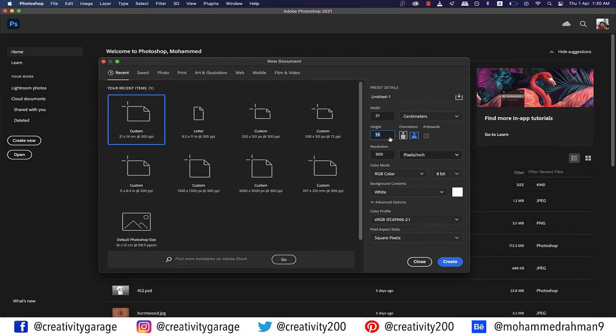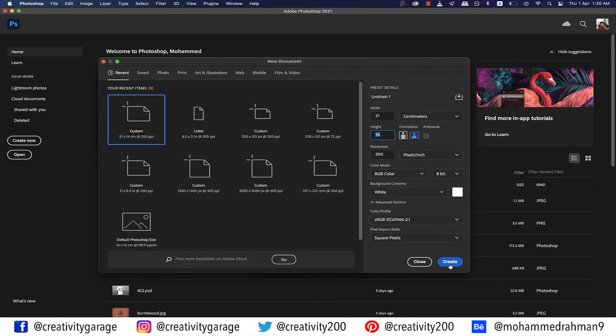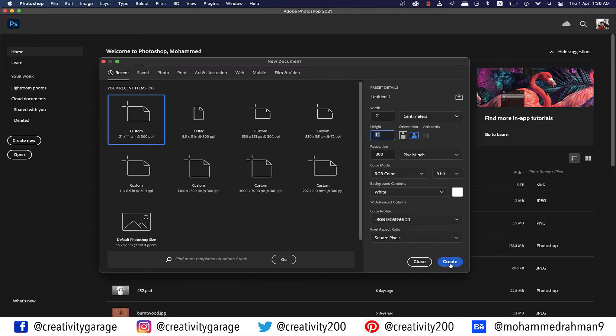We're going to start by creating a 21 centimeter by 14 centimeter document in landscape mode. Even if you want to create an A4 or letter sized document in landscape it shouldn't really be a problem because the texture that I'm using in this illustration is large so it should fit in. Also ensure that the color mode is set to RGB and hit create.